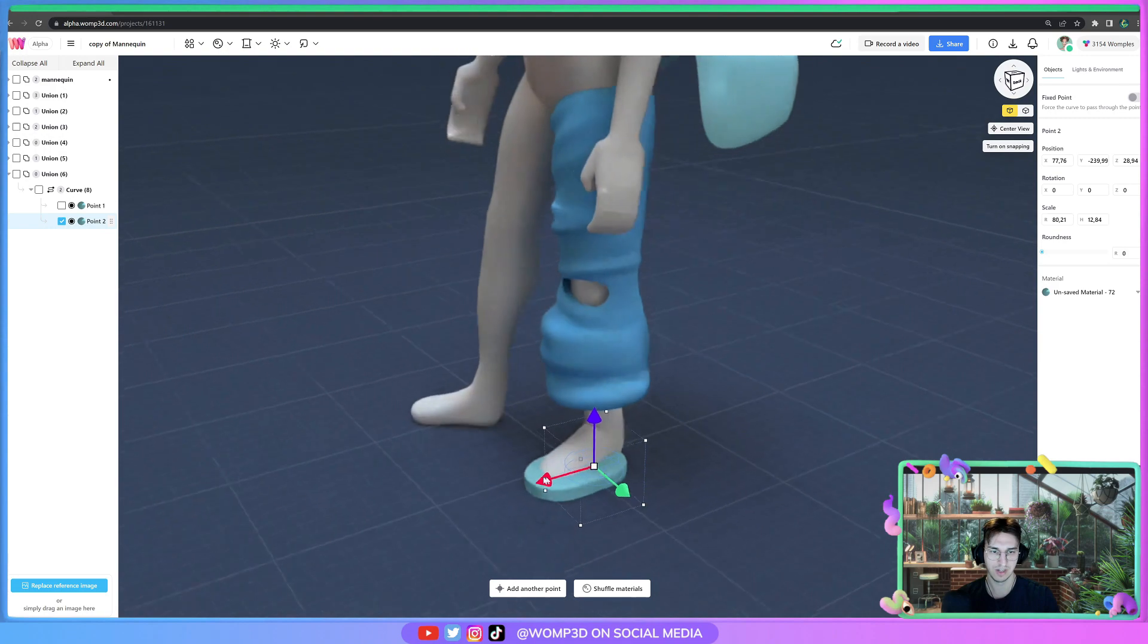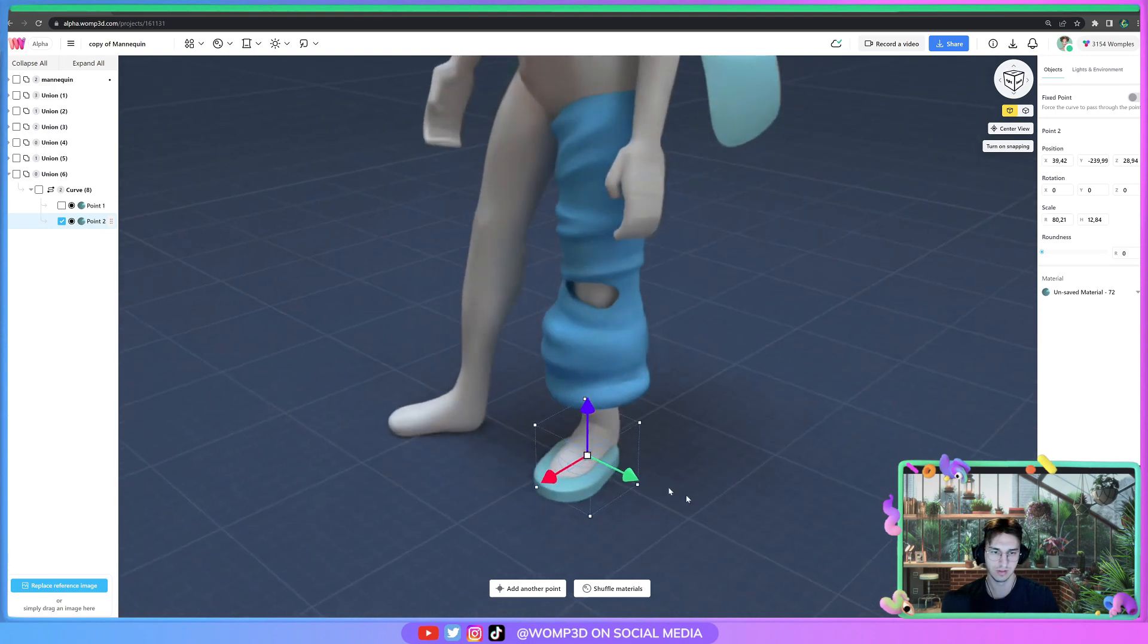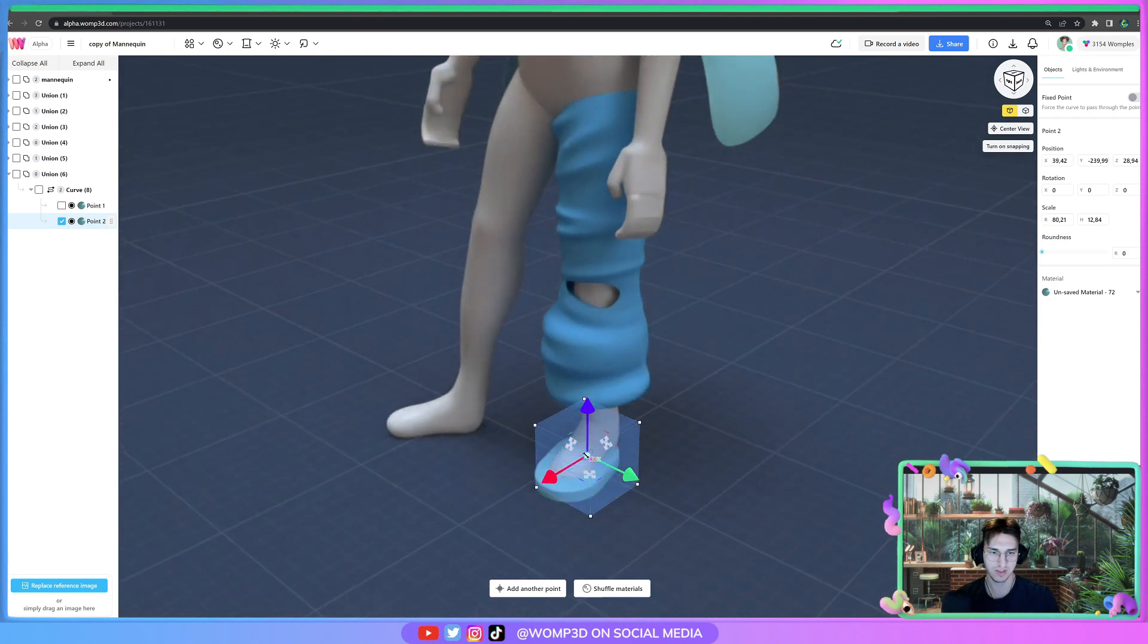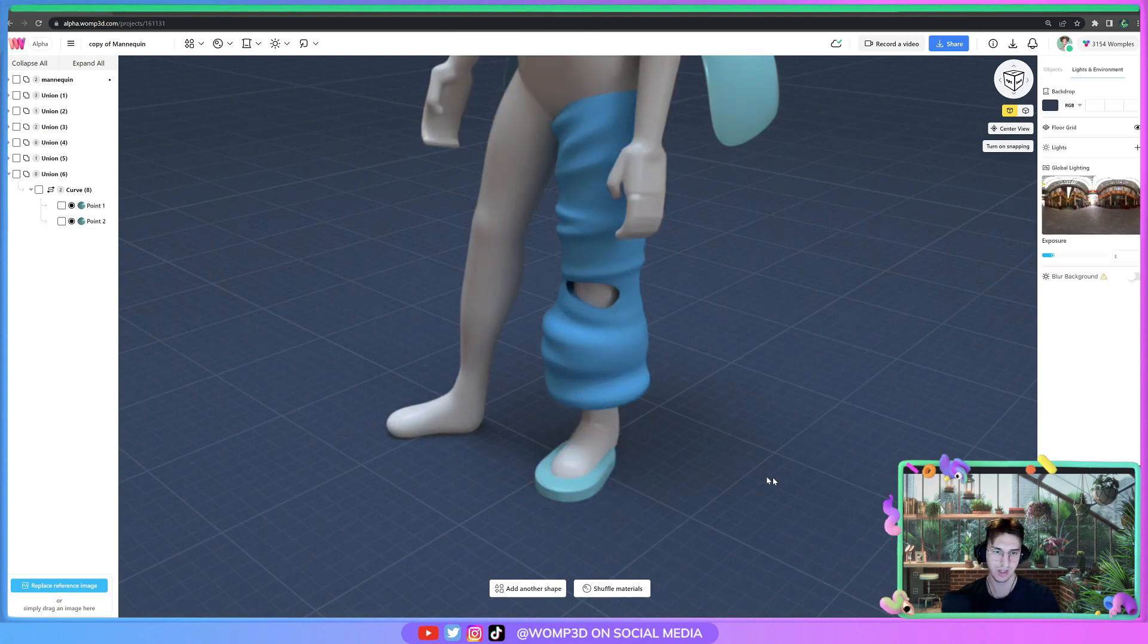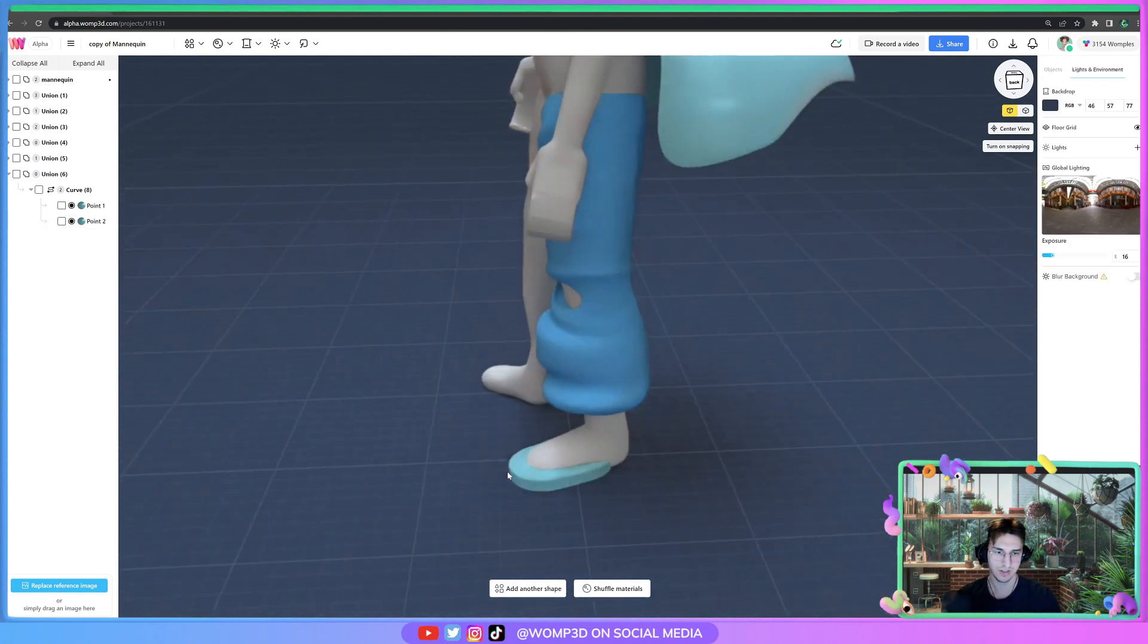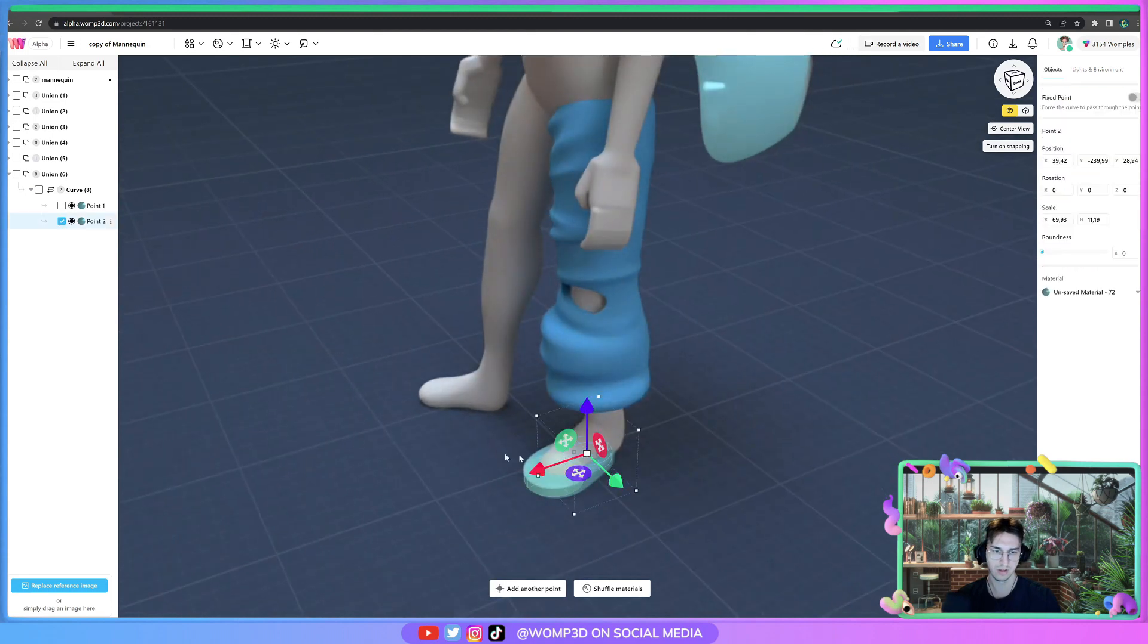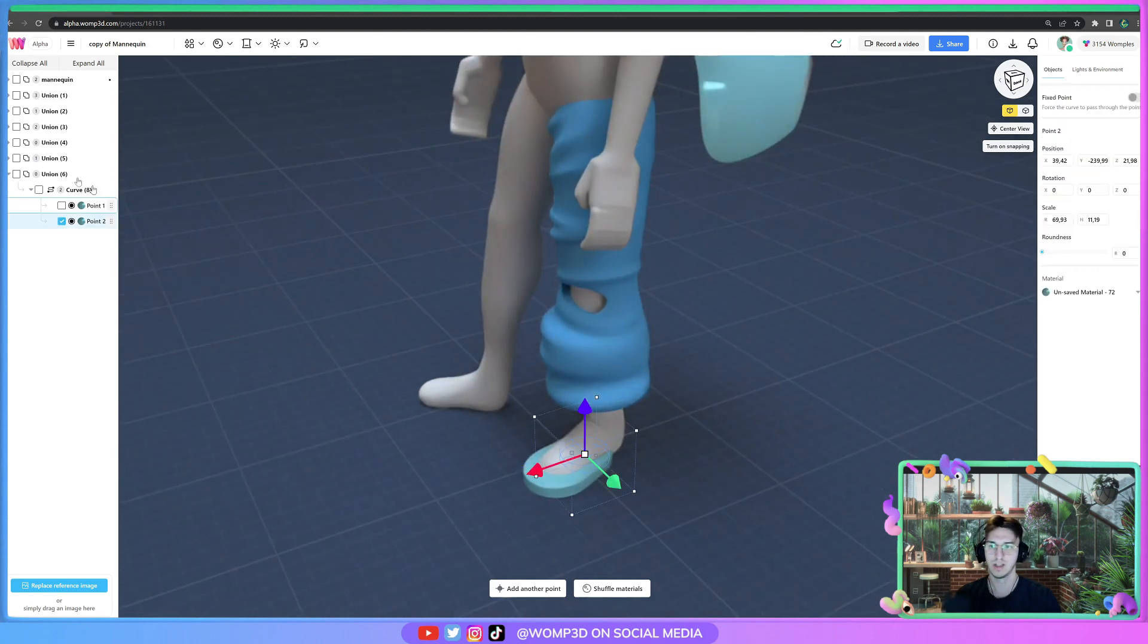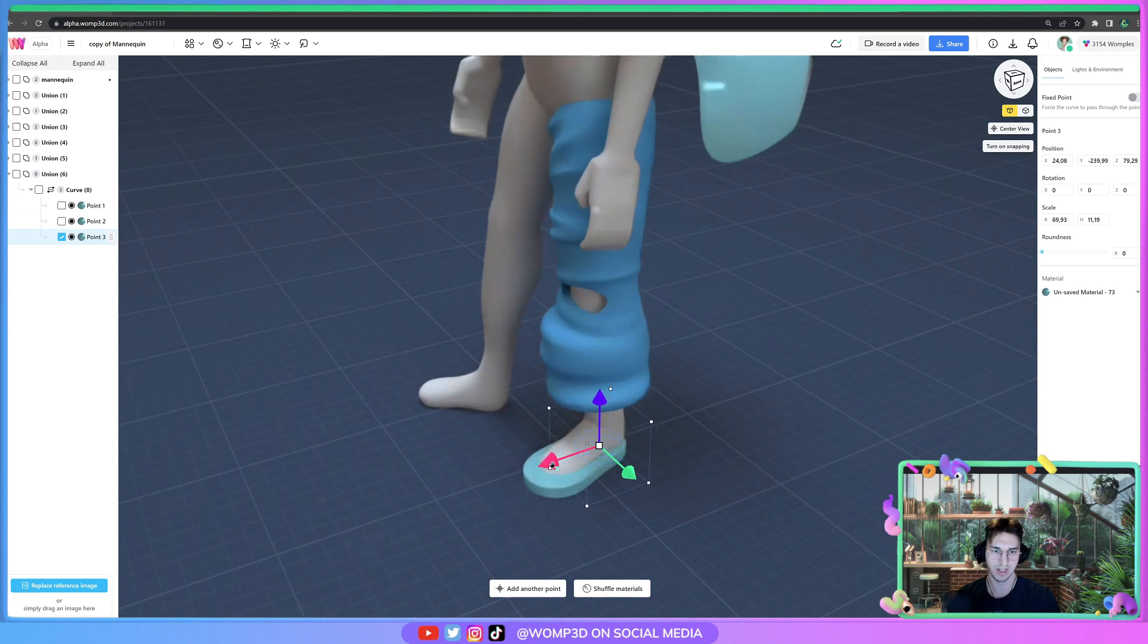So we get our curve to be like this, make it a bit smaller here because the shoe or the foot goes thinner at this point. And then we go like wider again at the back.